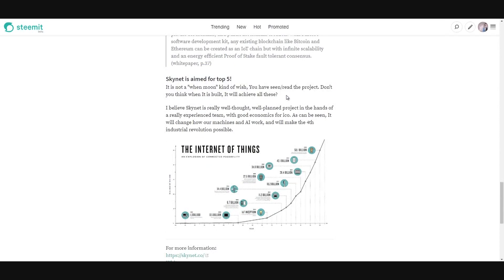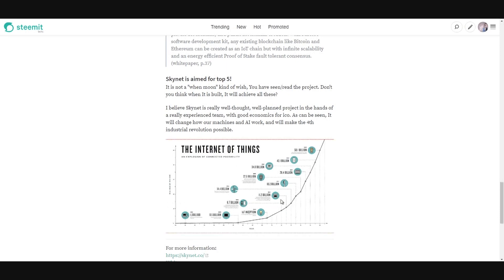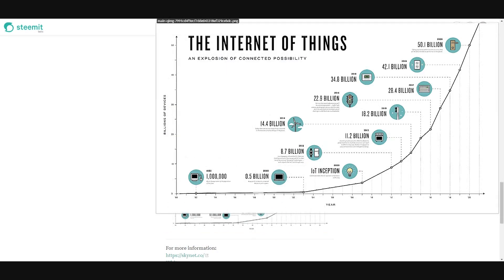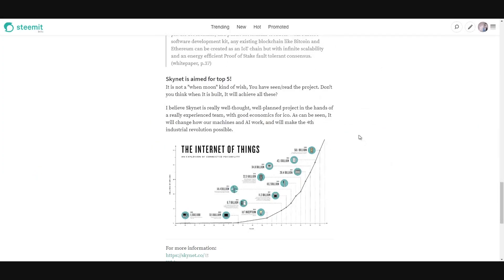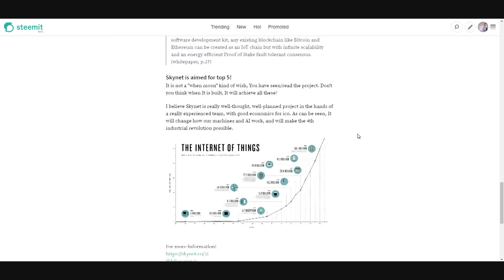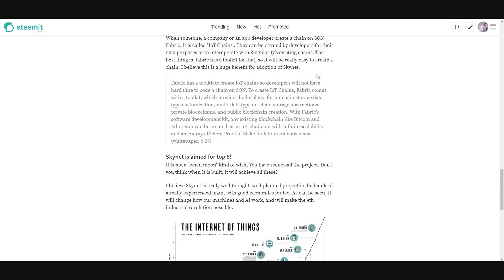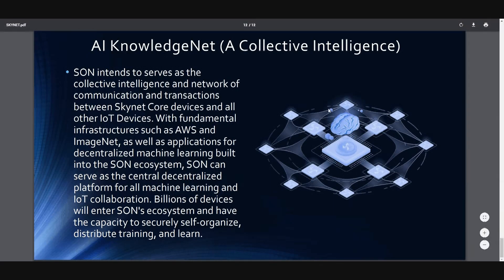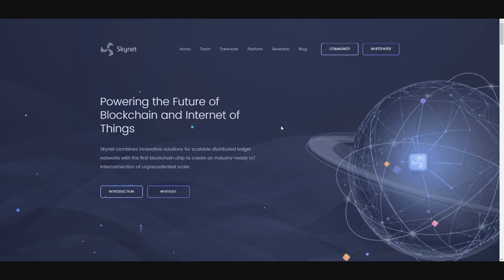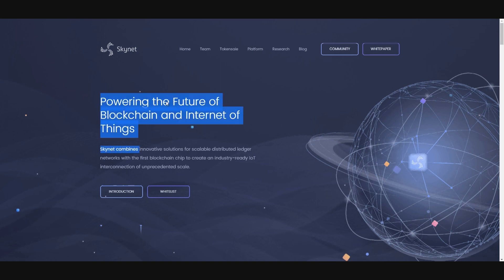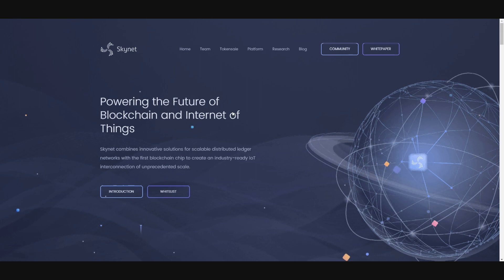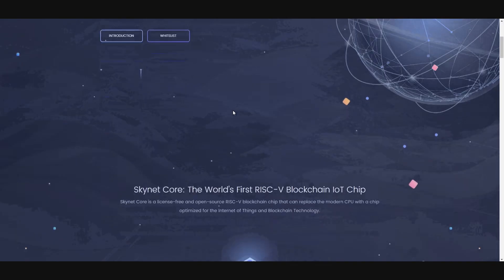And I believe Skynet is in for top five. Yes, that's correct. Because by 2012 or even other years, there will be an adoption of Internet of Things. Probably there will be 50 billion or even more devices connected to Internet and they can be connected to Skynet Open Network. That's what I believe. So I think Skynet is one of the best projects in crypto right now. And it's powering the future of blockchain and Internet of Things.